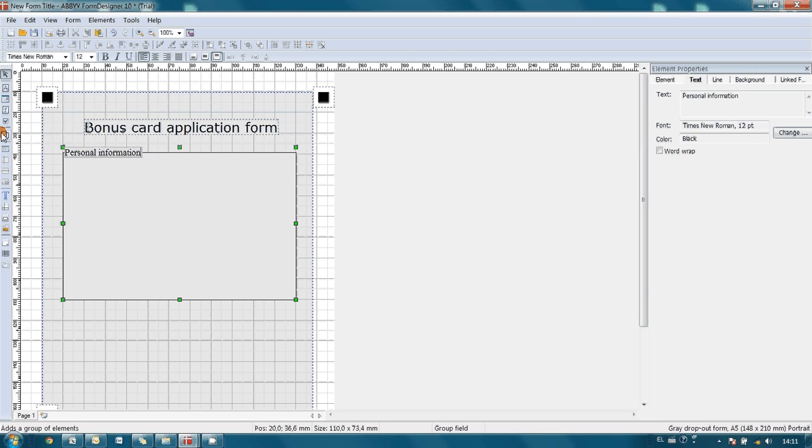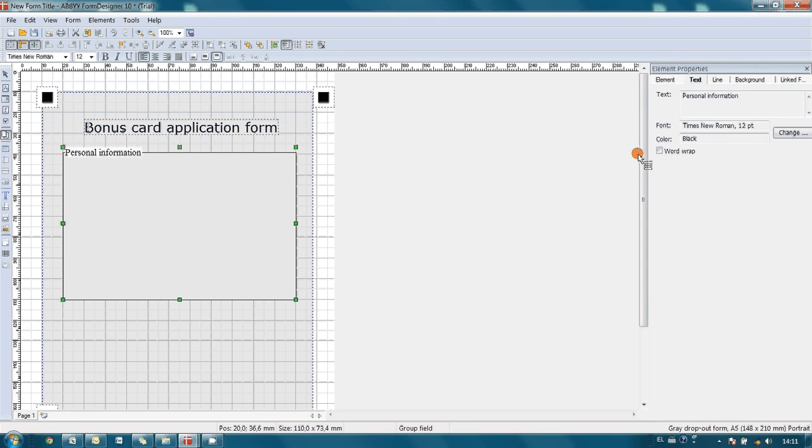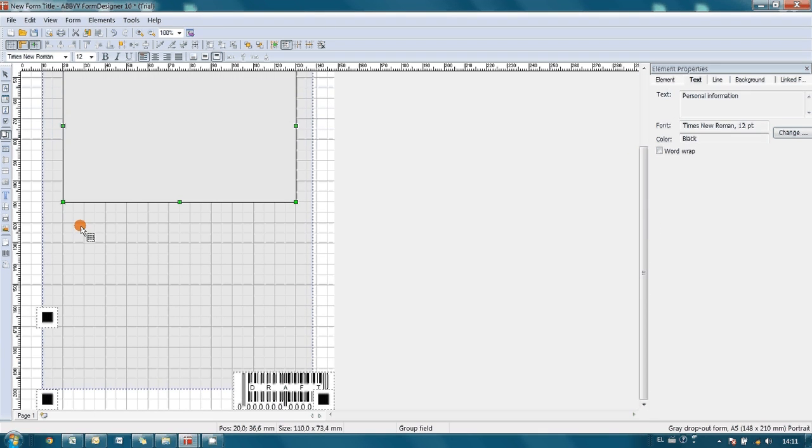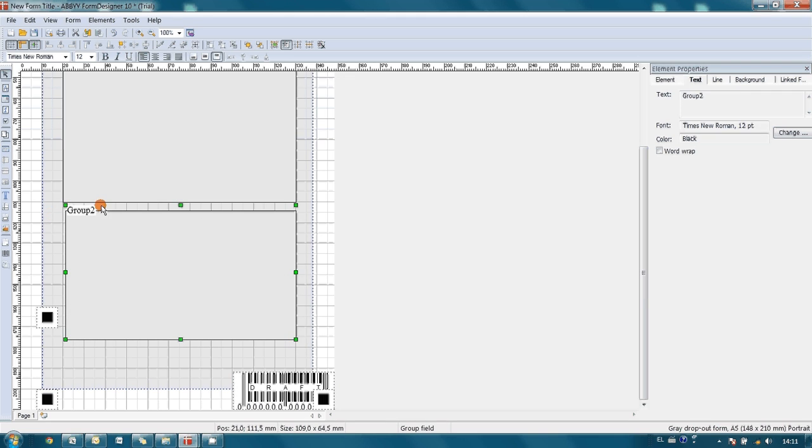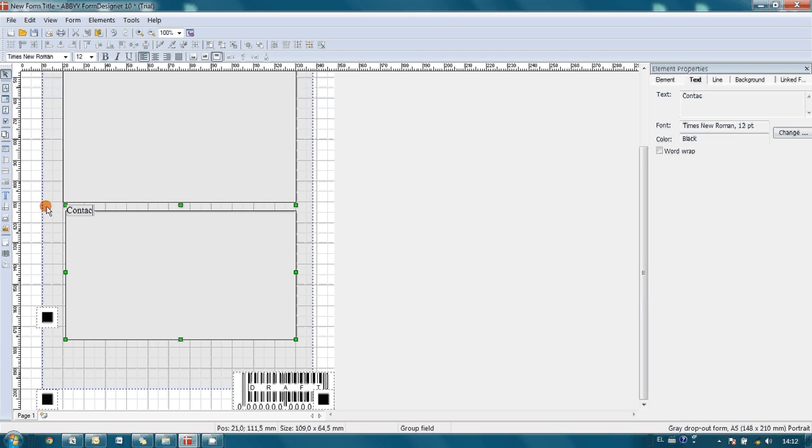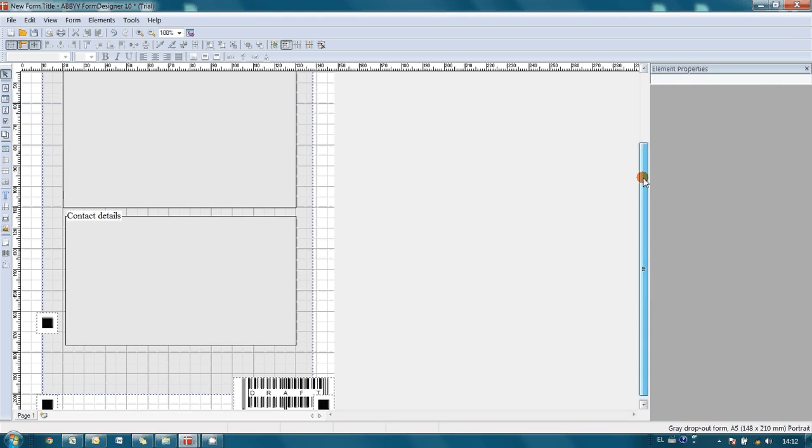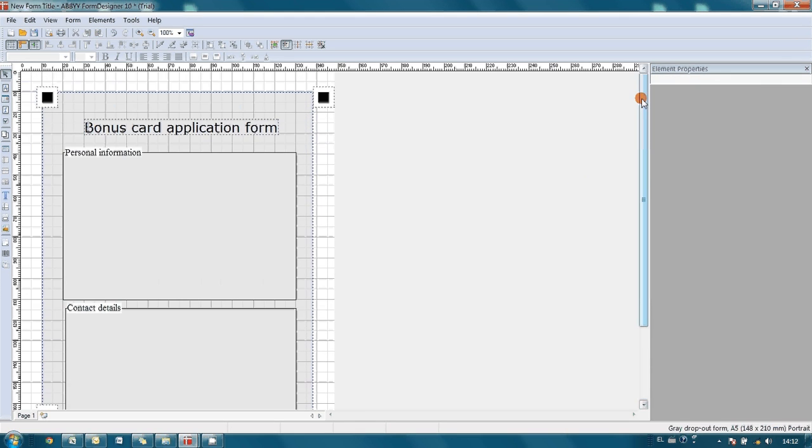And below I create another one group for contact details. Okay, we are changing its title again. Okay, so the groups are ready.